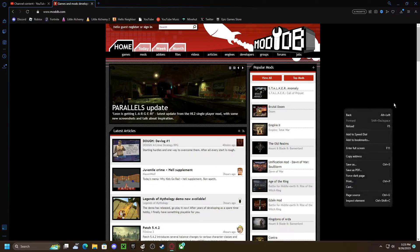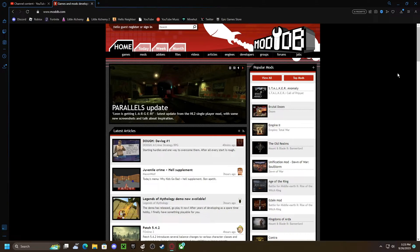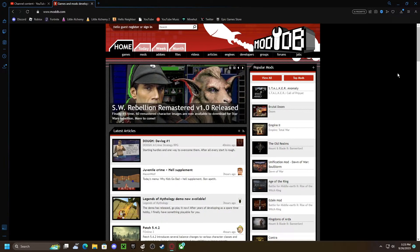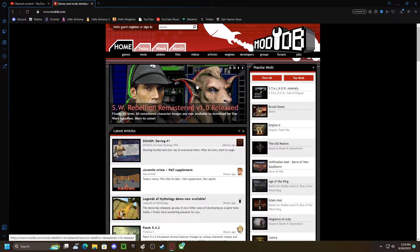In this video, I'm going to be showing you how to install mods from ModDB into Hello Neighbor Mod Kit.